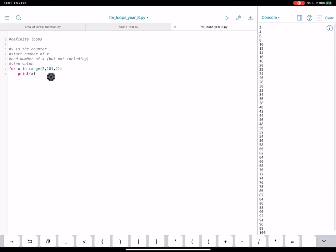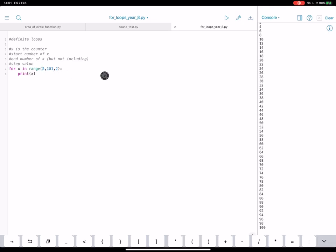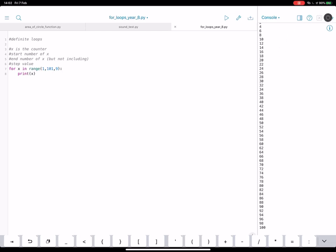So how could we get the nine times table? Well, let's have a look. So if I change that back to a one. And this time we want to count up in nines. So I'm going to put nine as our step value. So let's see what happens now.